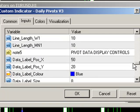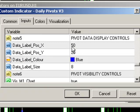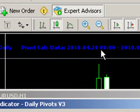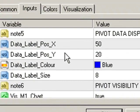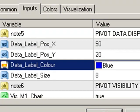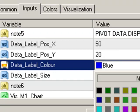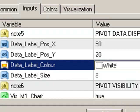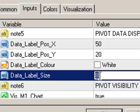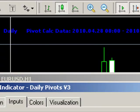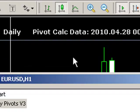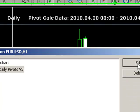We also have our calculation display controls. We can change the position of the pivot calculation data labels at the top of the screen, and you can move those anywhere you want on the screen by using data label position X and data label position Y — just like XY coordinates. We can also easily change our data label color, for example to white, and we can change the size as well to make it a little bigger. Those changes are now reflected on the system.